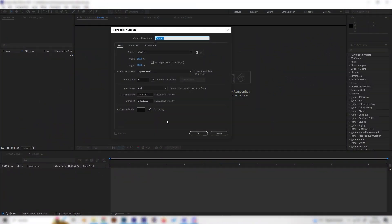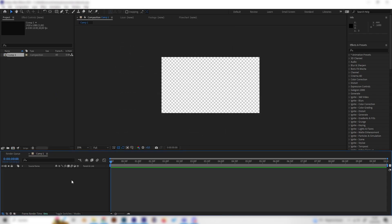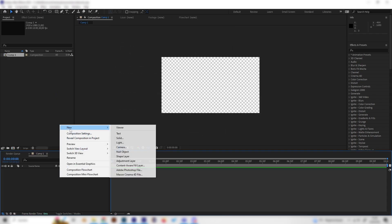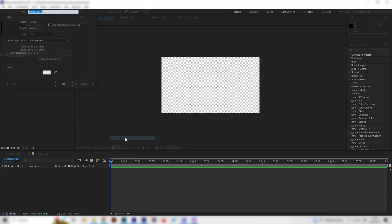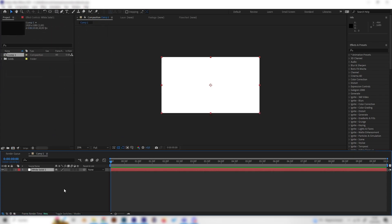So I'll just make a new composition and just leave the normal settings and hit OK. And first of all let's right click in here, go to new and let's add a white solid for the background.